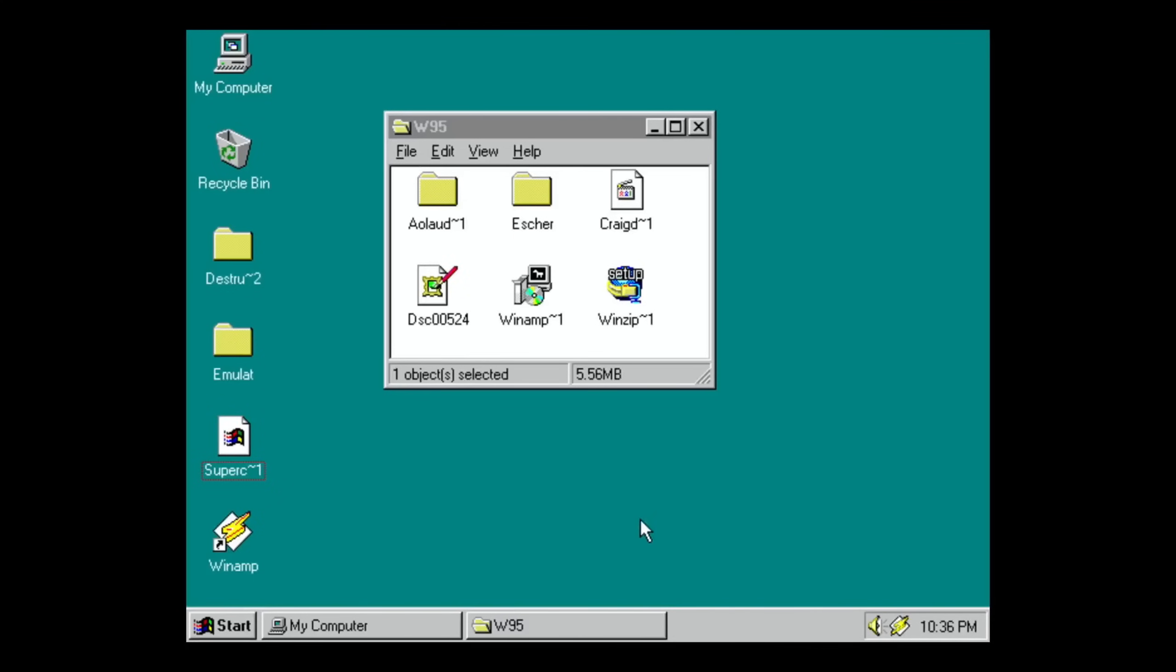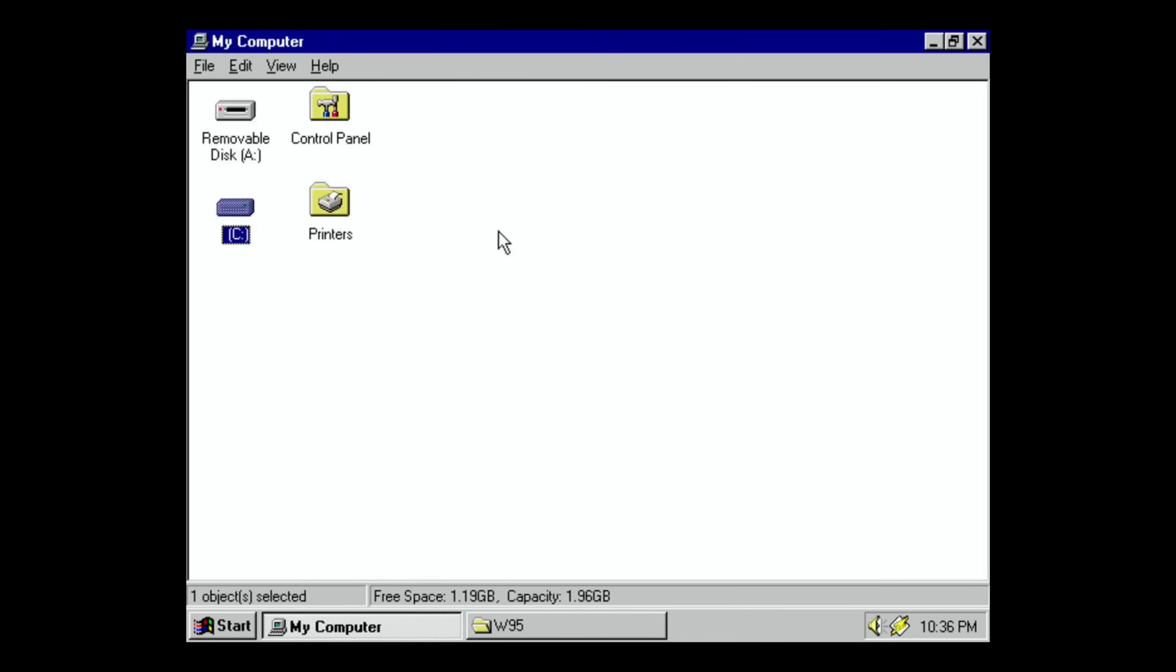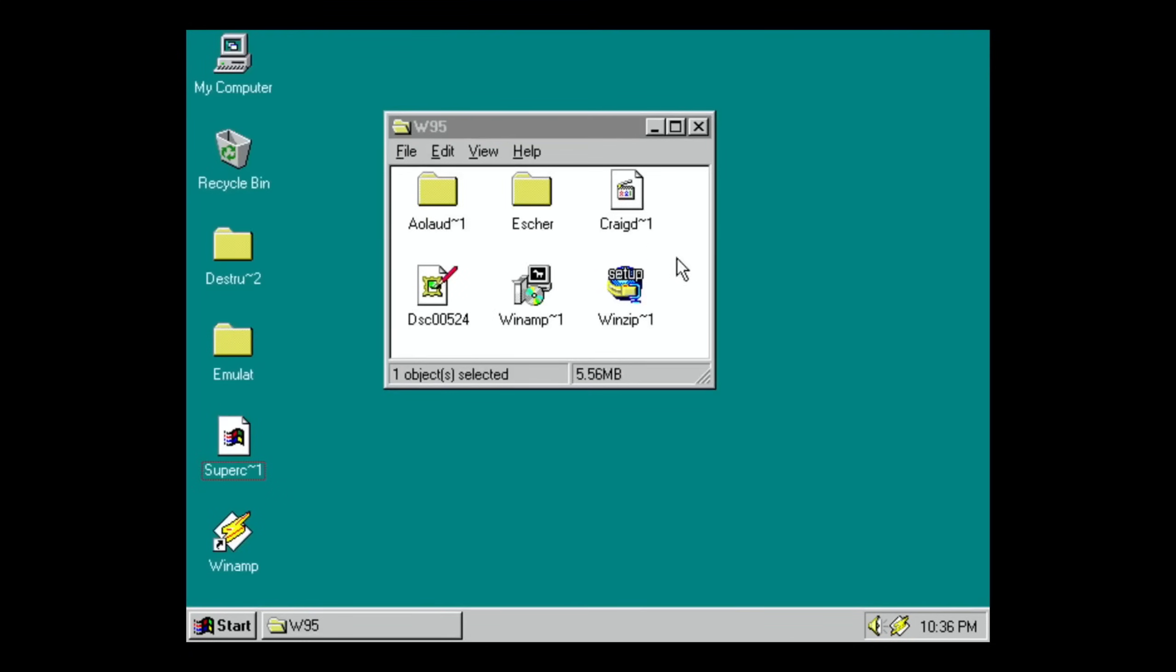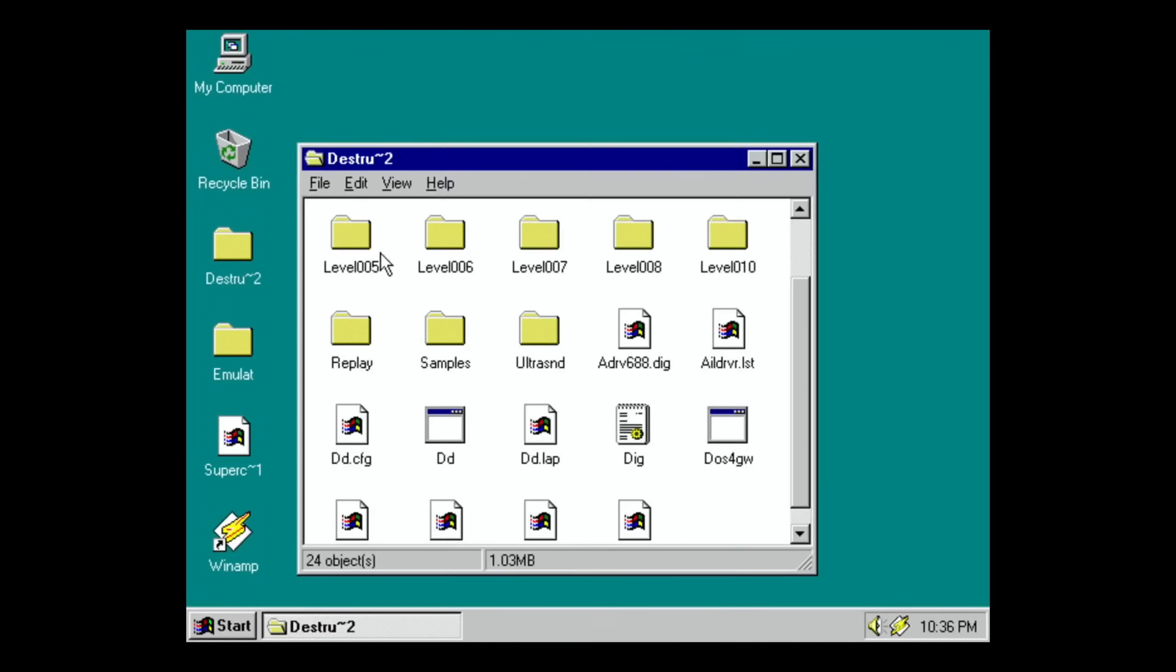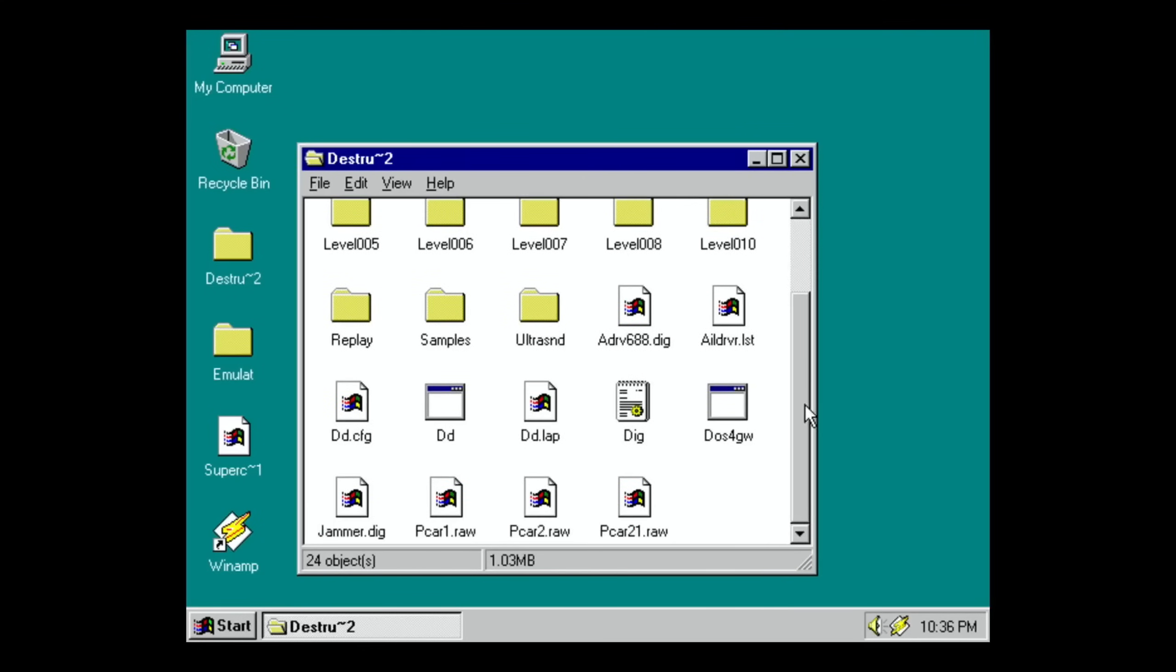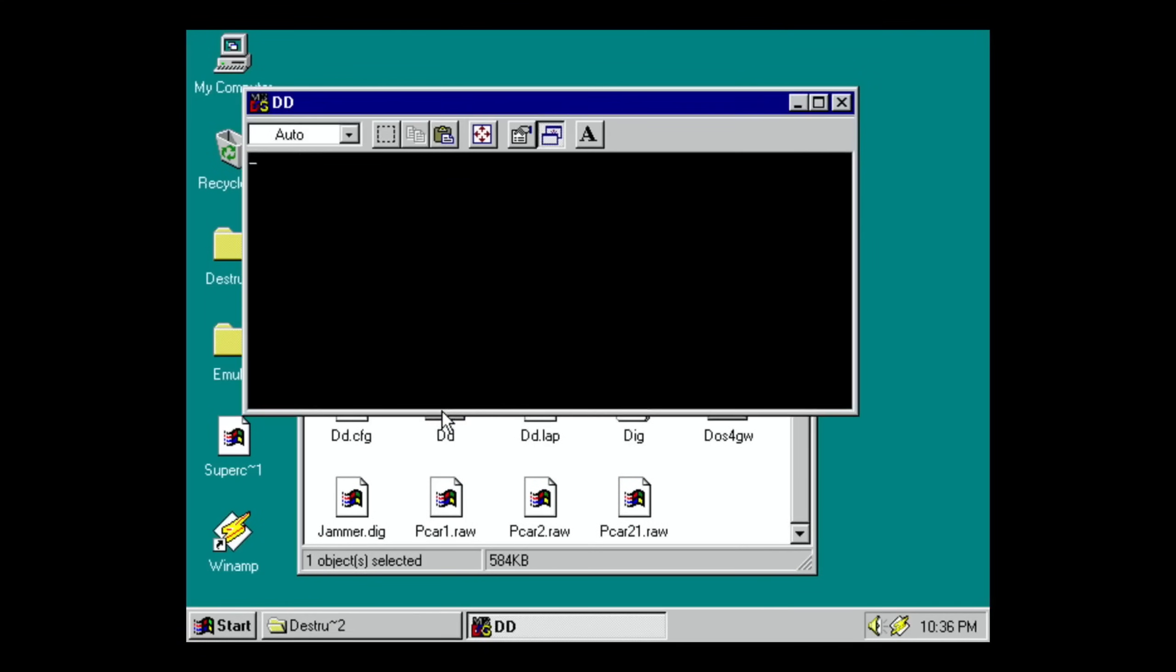I'll have to play around with that and find out what else there is. So last thing to show would be a game, so let's go over Destruction Derby and double-click.